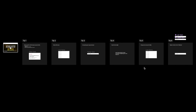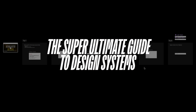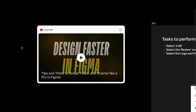Hey there, fellow designers and creatives! Welcome to another video in the Super Ultimate Guide to Design Systems. In this video we're going to learn a couple of important shortcuts I'll be using throughout the course. I've made a video about this in the past — it's quite old but still holds good today. The UI of Figma was different back then, but the tips, tricks, and shortcuts are very much the same. The link will be down below in the description.